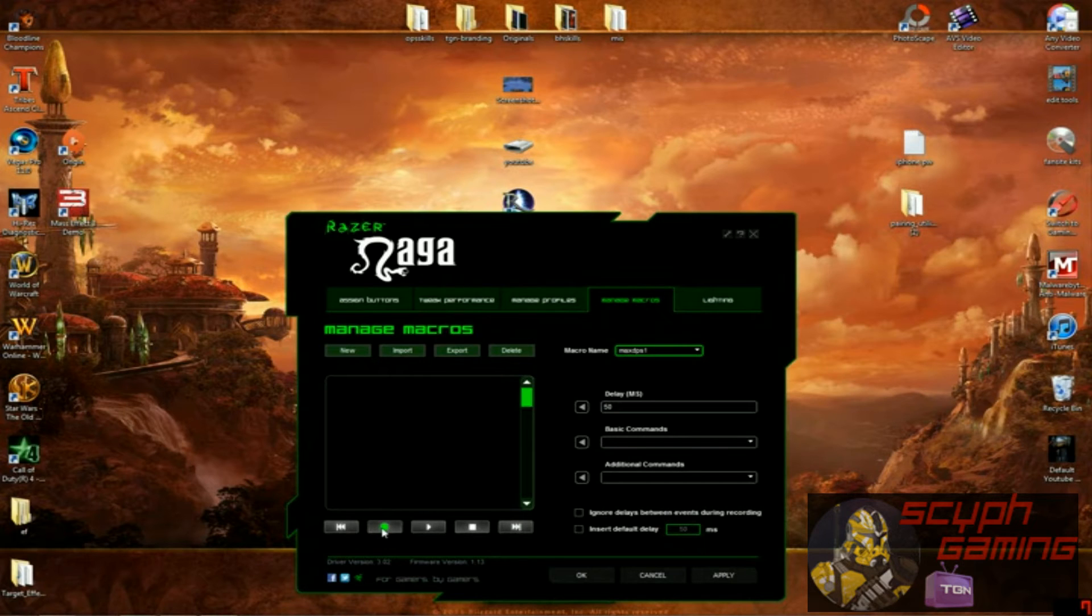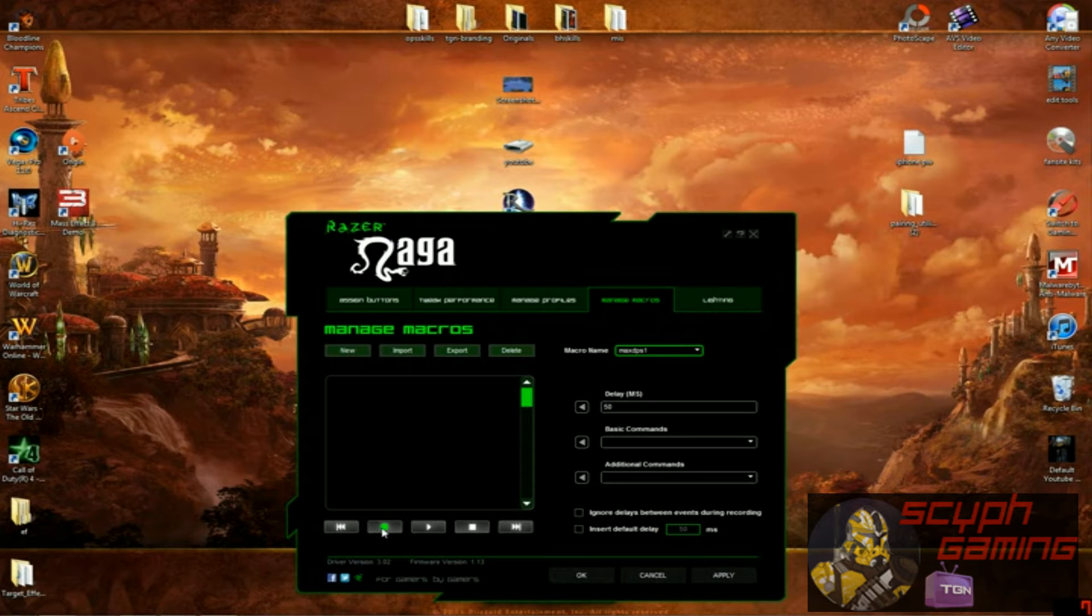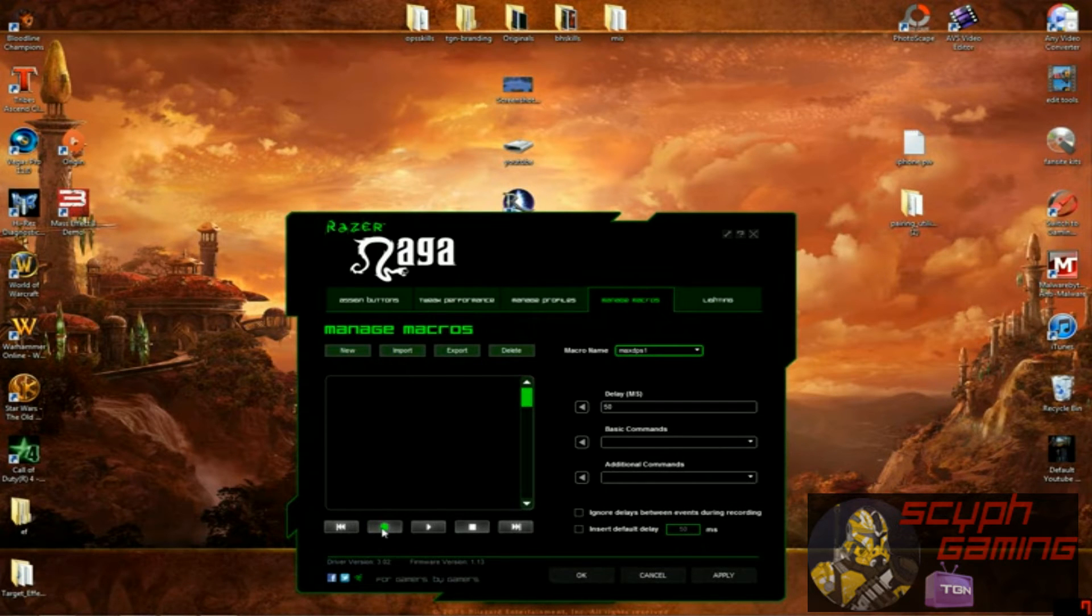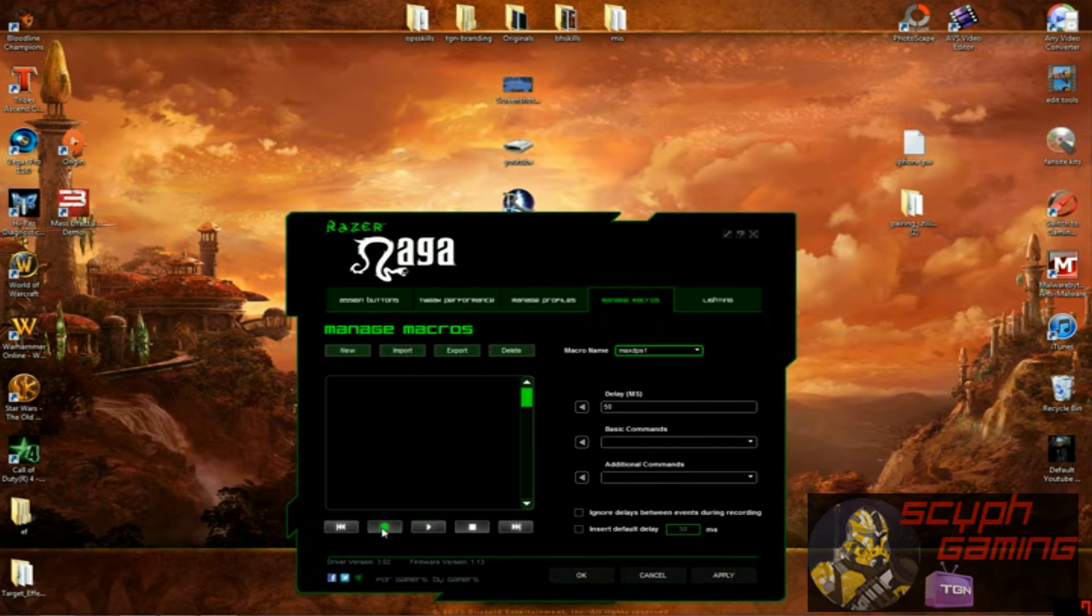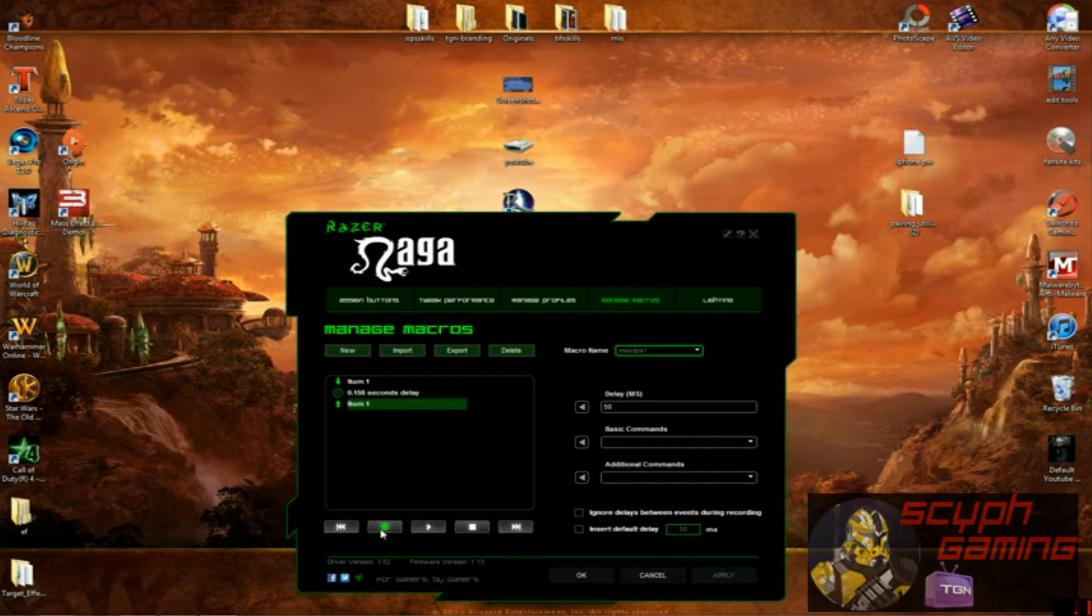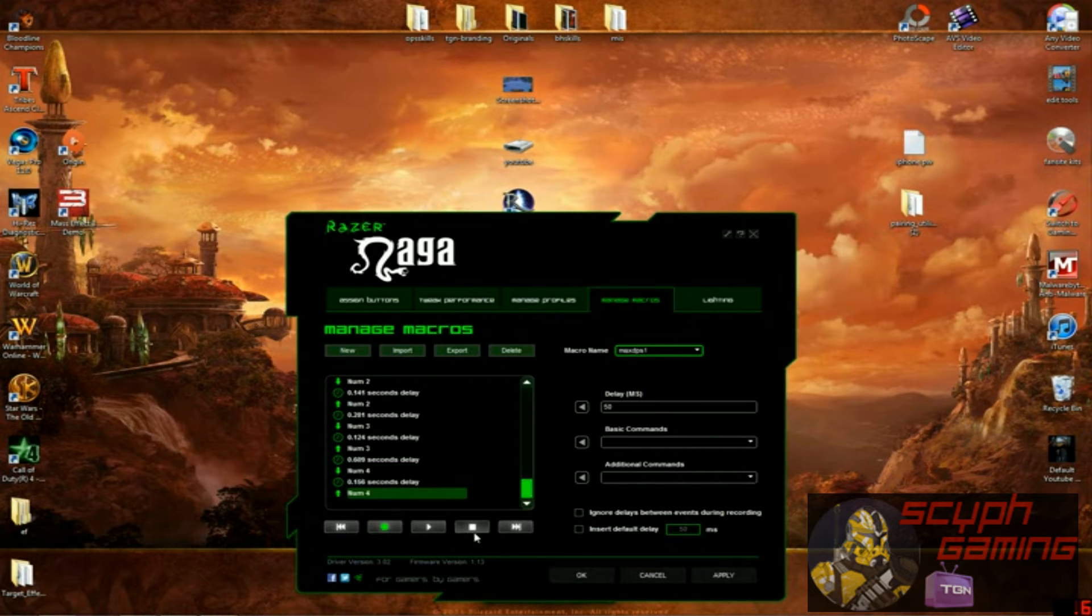So say I want two trinkets, my power stem and my expertise stem. What you're going to do is you have those key bound in the game. Say my key binds are one, let's just use one, two, three, four for that. So I will hit record. One, two, three, four. And then hit stop.